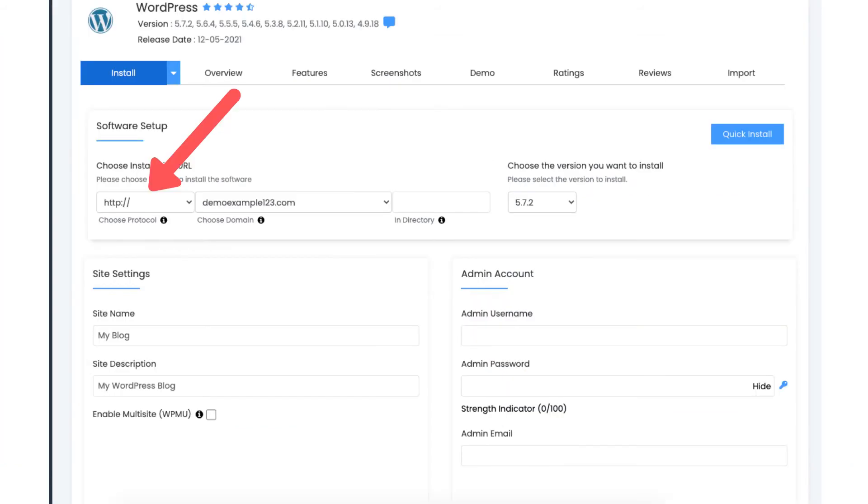Where you see the choose a protocol keep this selected as http. If you change this to https right here it can cause a 402 bad gateway error that won't allow you to get into your WordPress site. After installing WordPress you can then implement the free Hostgator lets encrypt SSL certificate with a few clicks.